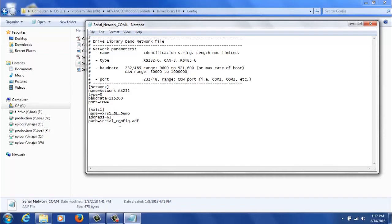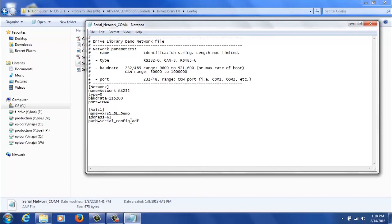The next thing you'll do is set access parameters, so you'll give it a name. This will be how it's referenced in C++. You'll give it an address, which for RS232 is always 63. And then you'll give it a path. So in my case, my ADF file is called serial config.adf. This is the driveware file that you saved previously.